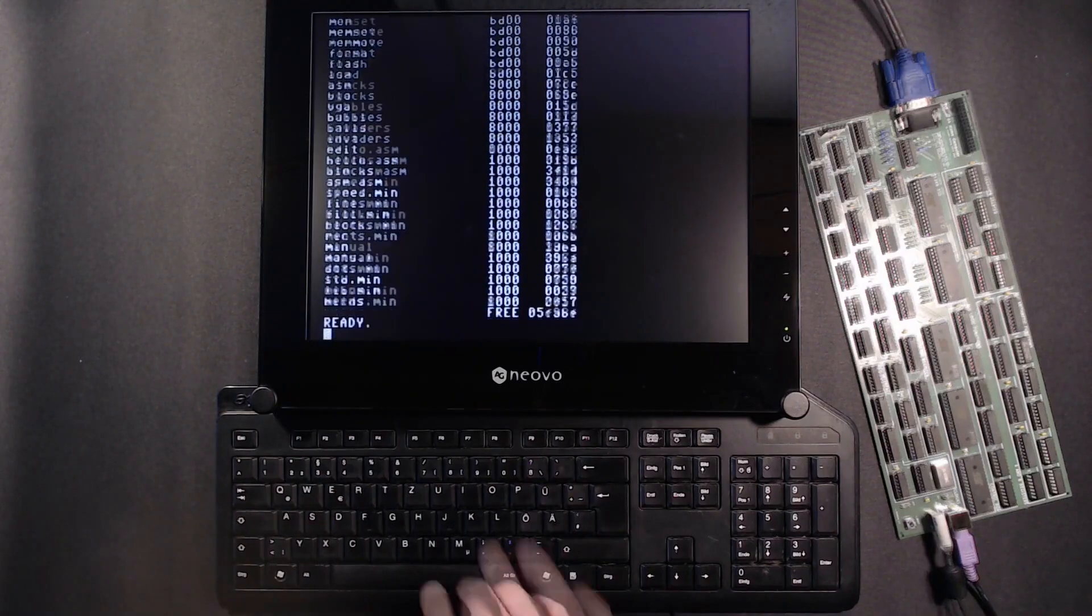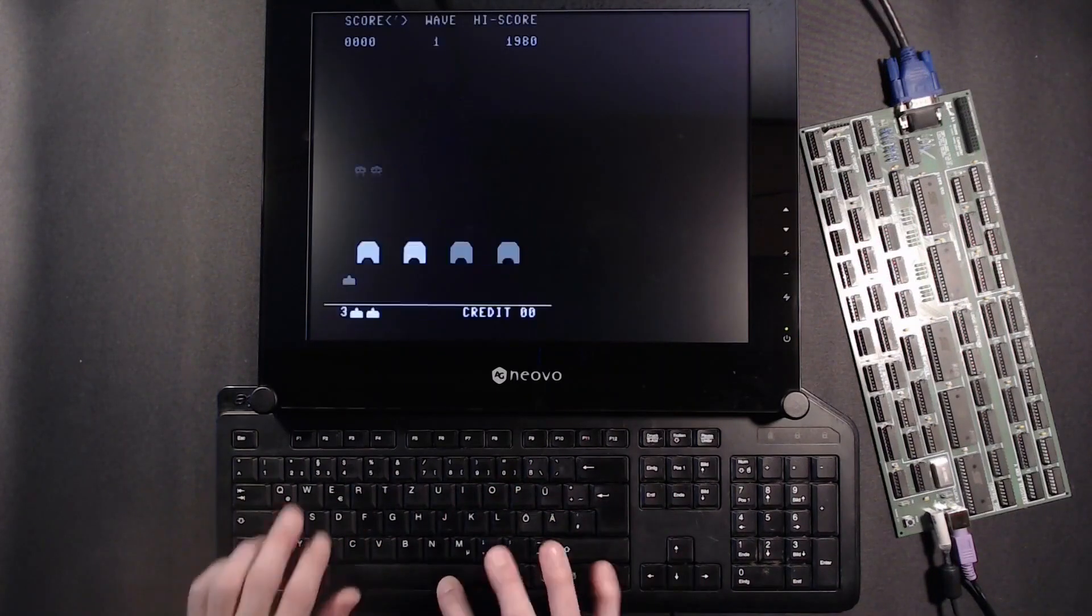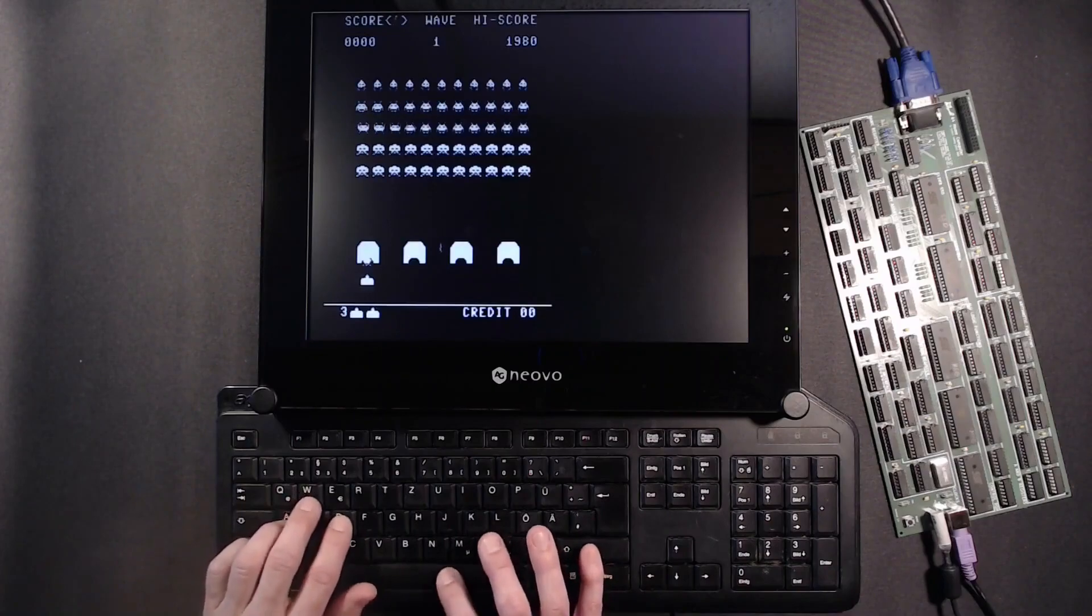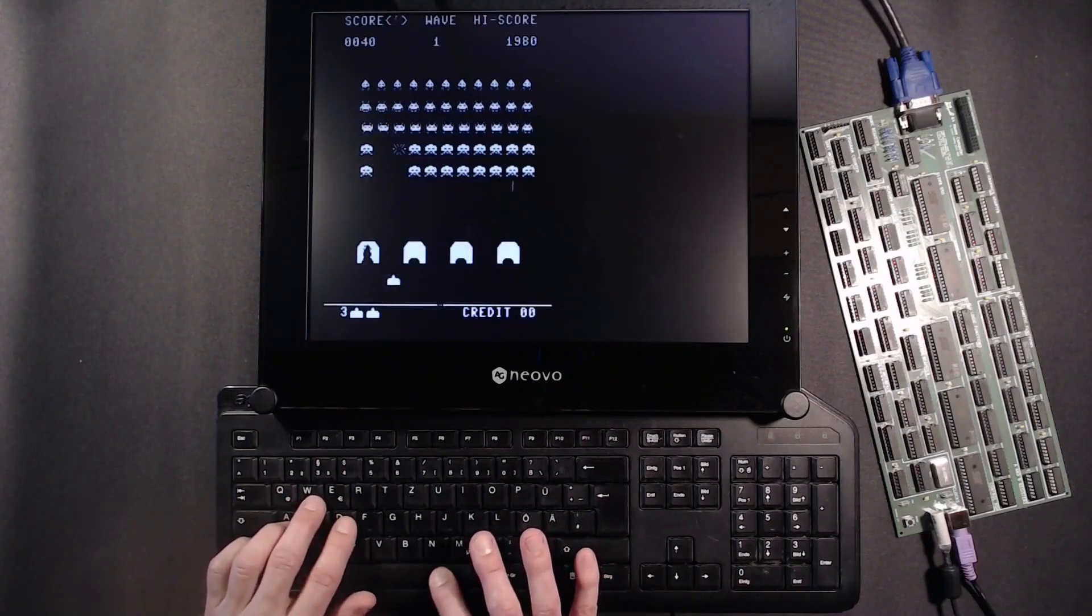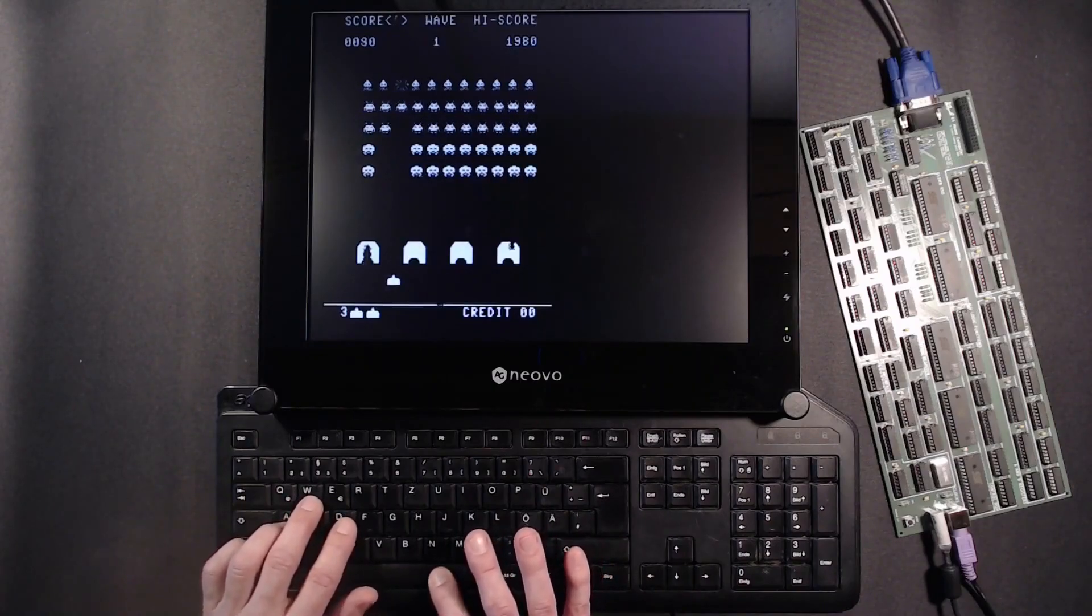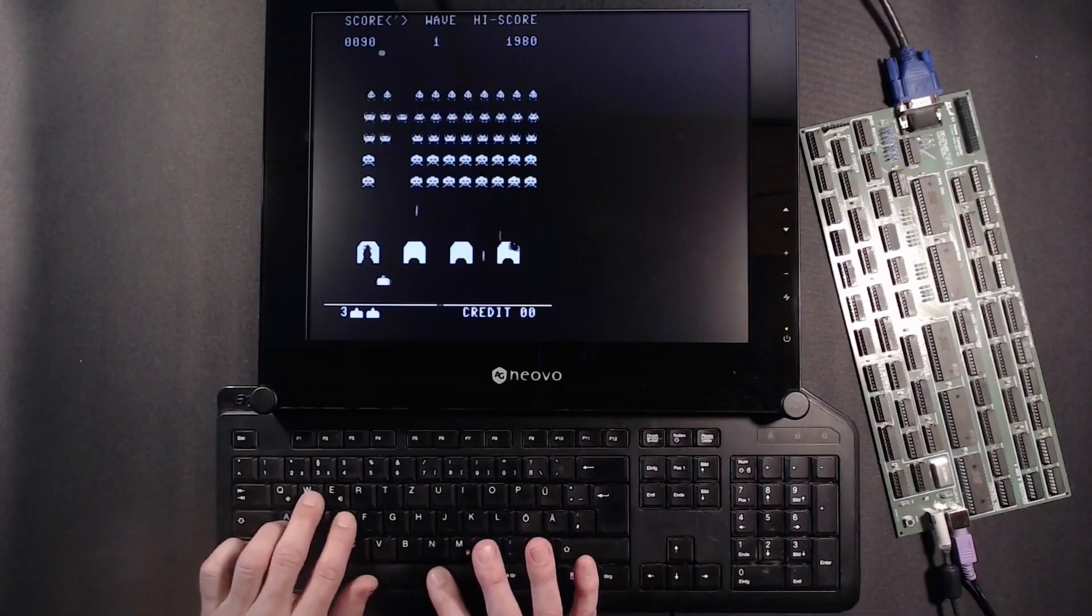As you can see we're presented with a capable DOS environment, fully bitmapped graphics, a native development toolchain and even some classic games here.